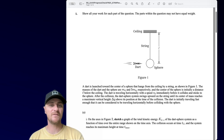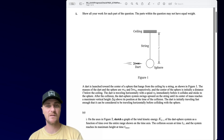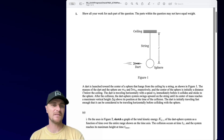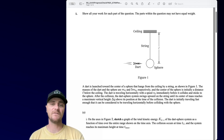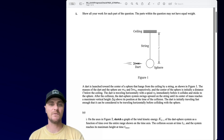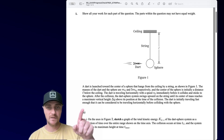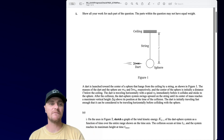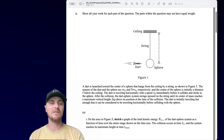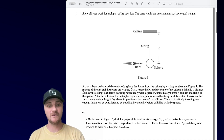A dart is launched toward the center of a sphere that hangs from the ceiling by a string. The masses of the dart and sphere are MD and 5MD respectively. The center of the sphere is initially a distance L below the ceiling. The dart is traveling horizontally with speed v-naught immediately before it collides and sticks to the sphere. After the collision, the dart-sphere system swings up on the string until the center of mass reaches a vertical height delta-y above its position at the time of the collision.